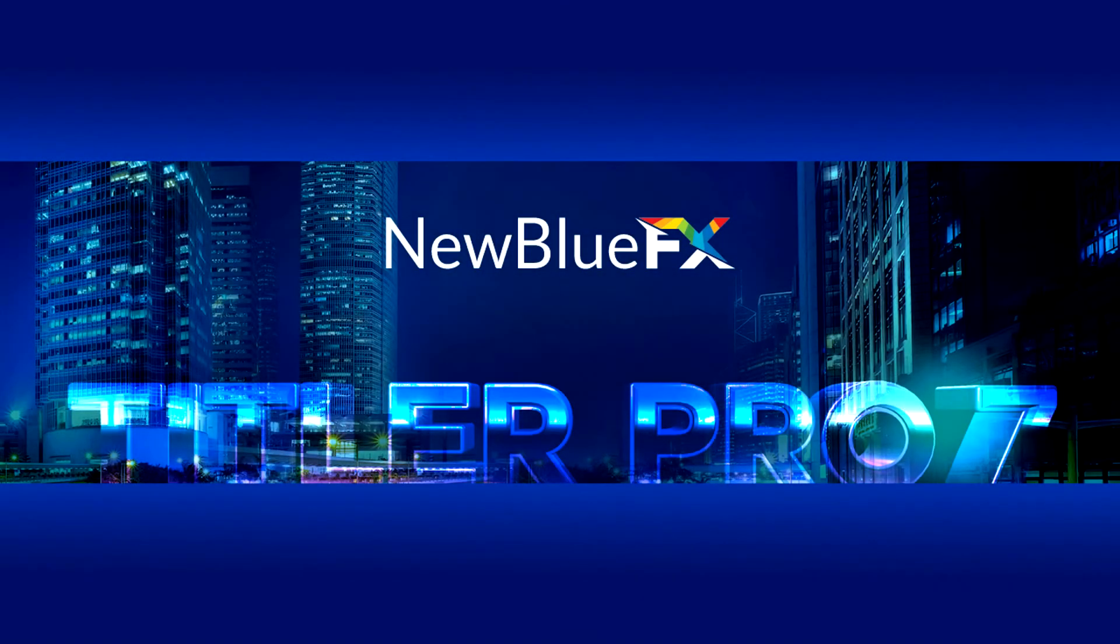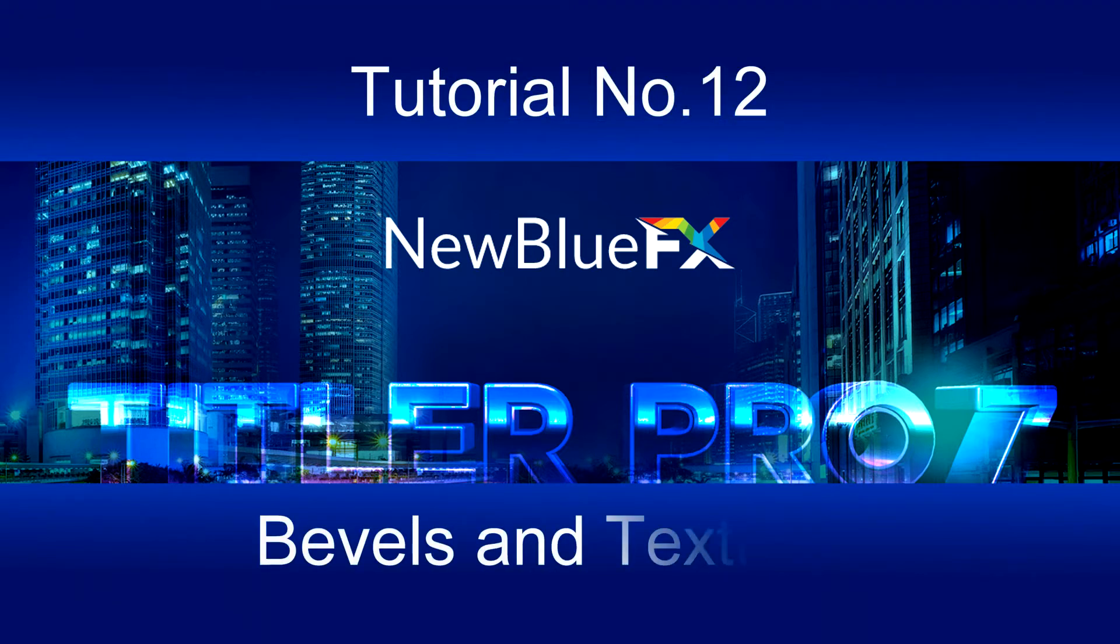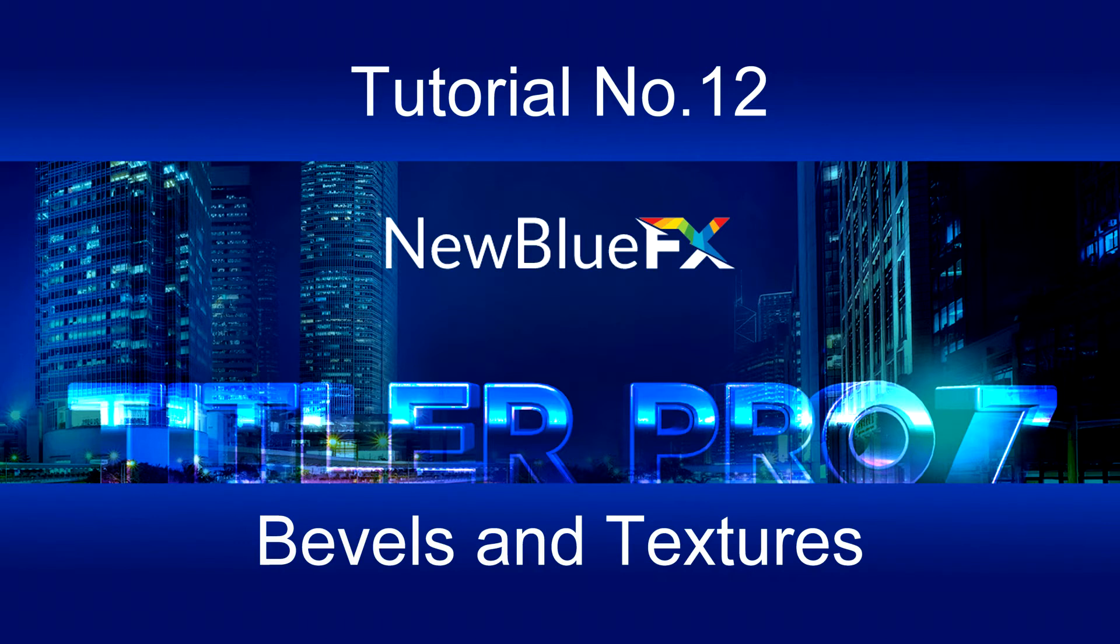Hi, this is a short video describing how to create great looking extruded text in Titler Pro. Instead of fonts having bland surfaces, spruce them up by applying different textures and bevelled edges.